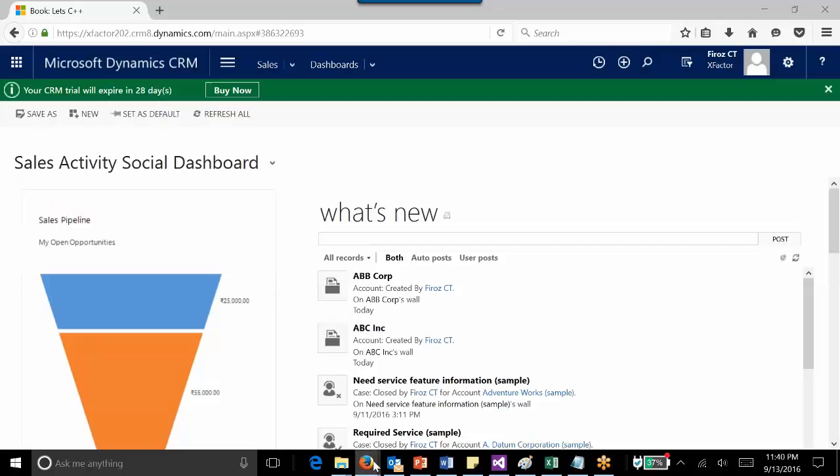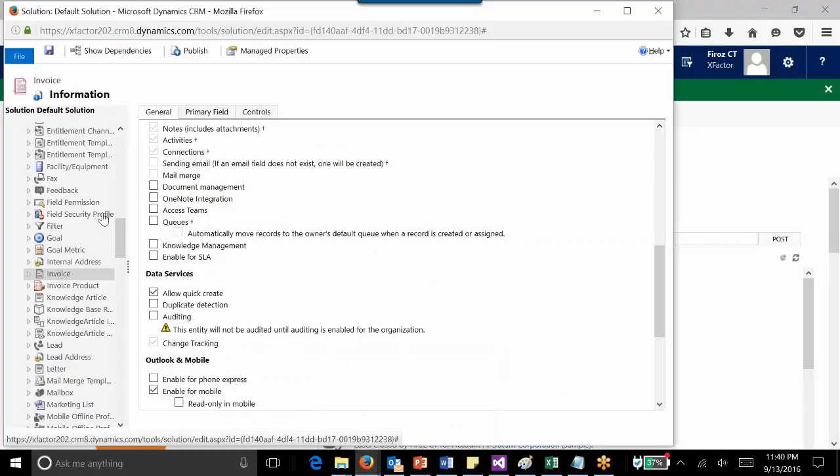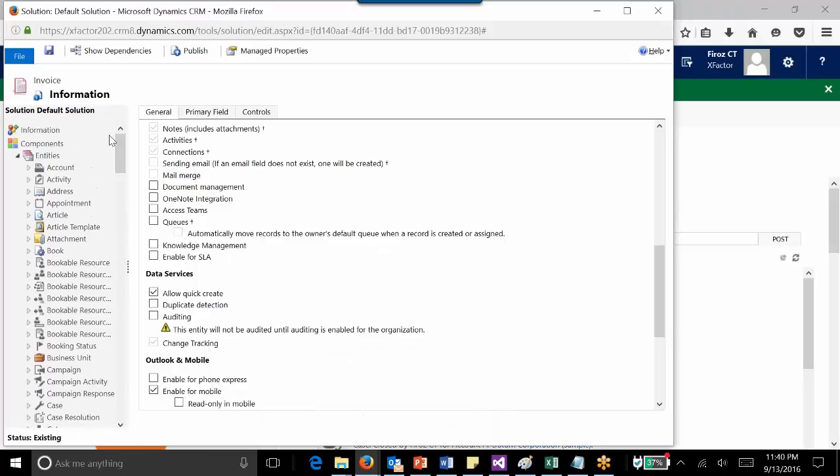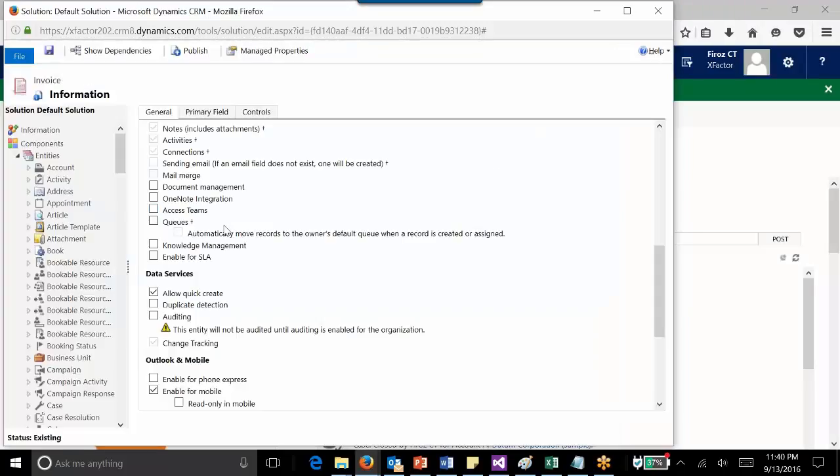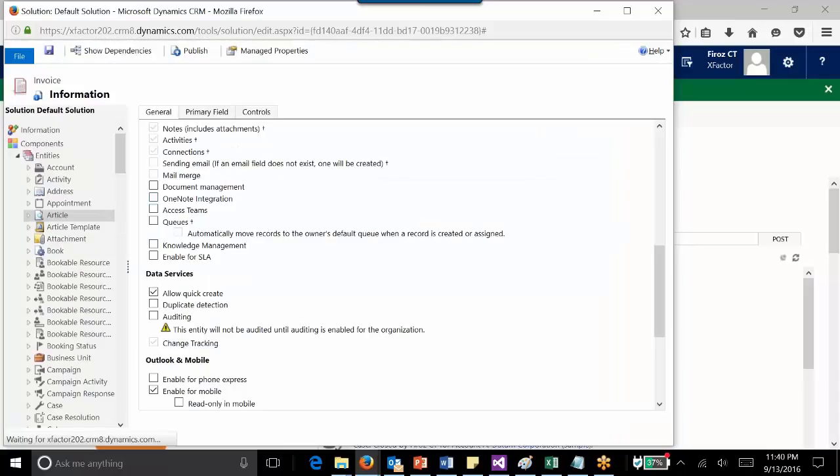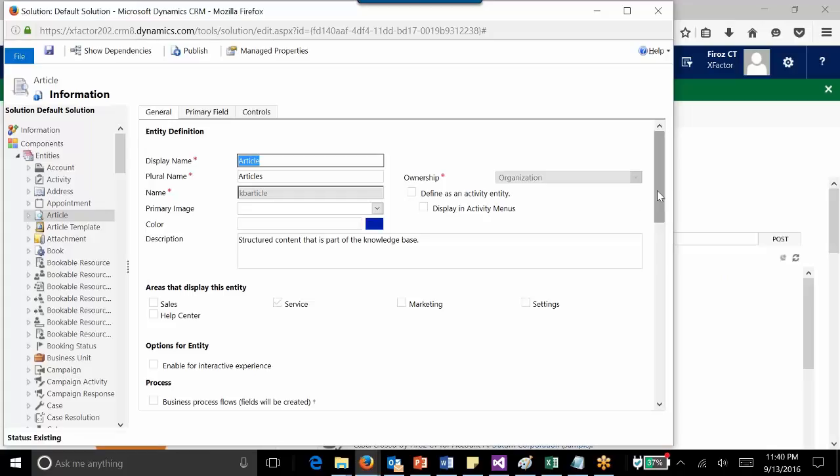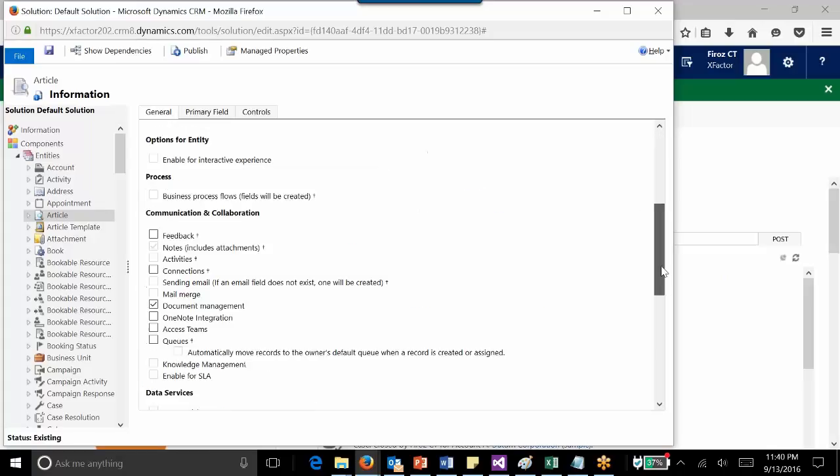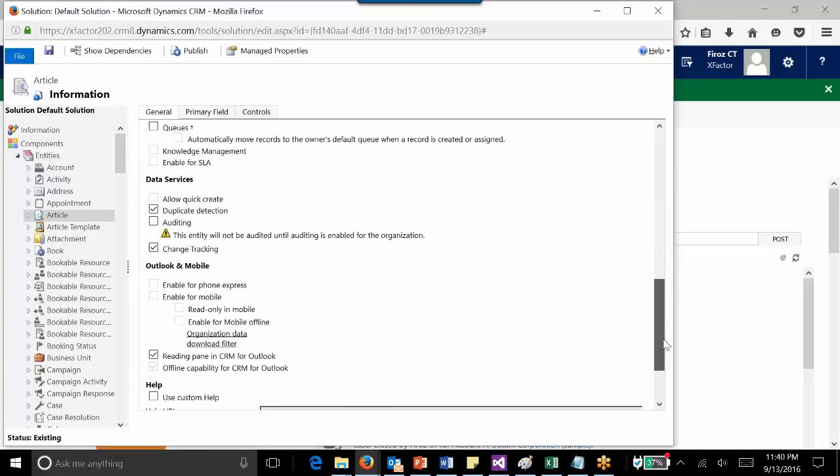If I navigate to the article entity and try to enable it, I can see that option has been disabled. It's not activated for all of the entities.